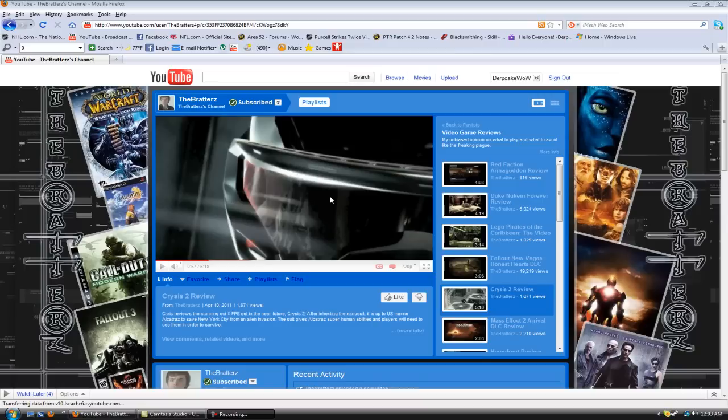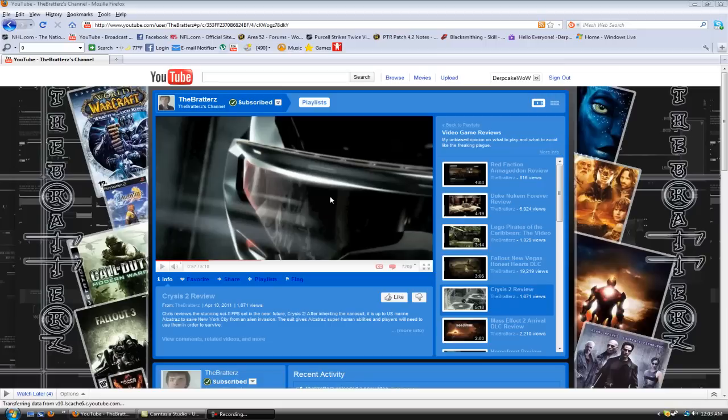So, that's basically it for this review. I hope you guys enjoyed it. Like I said, I'll leave a link to his channel in the description of this video. Go leave him some feedback, guys. He really deserves it. Go check out his video game reviews. They're really good. And, yeah, that's basically it for my very first channel review.